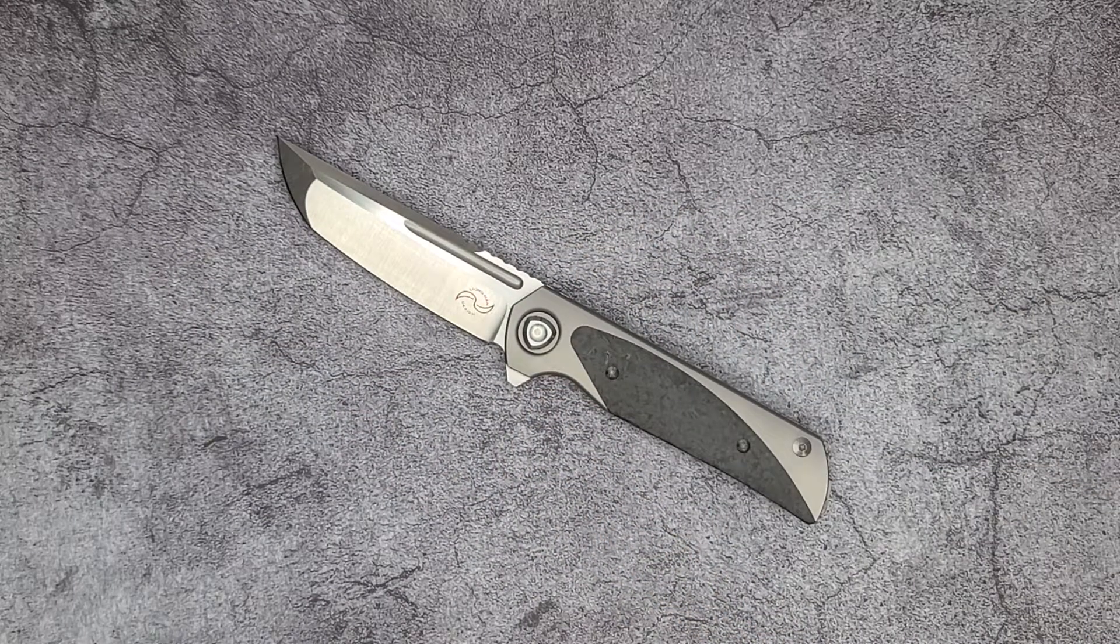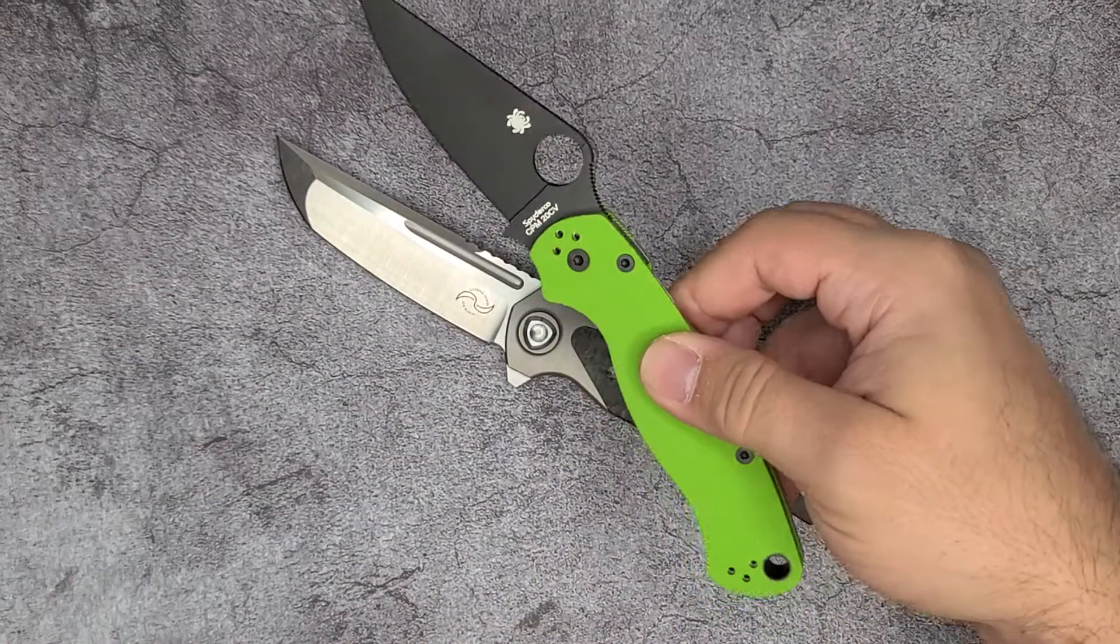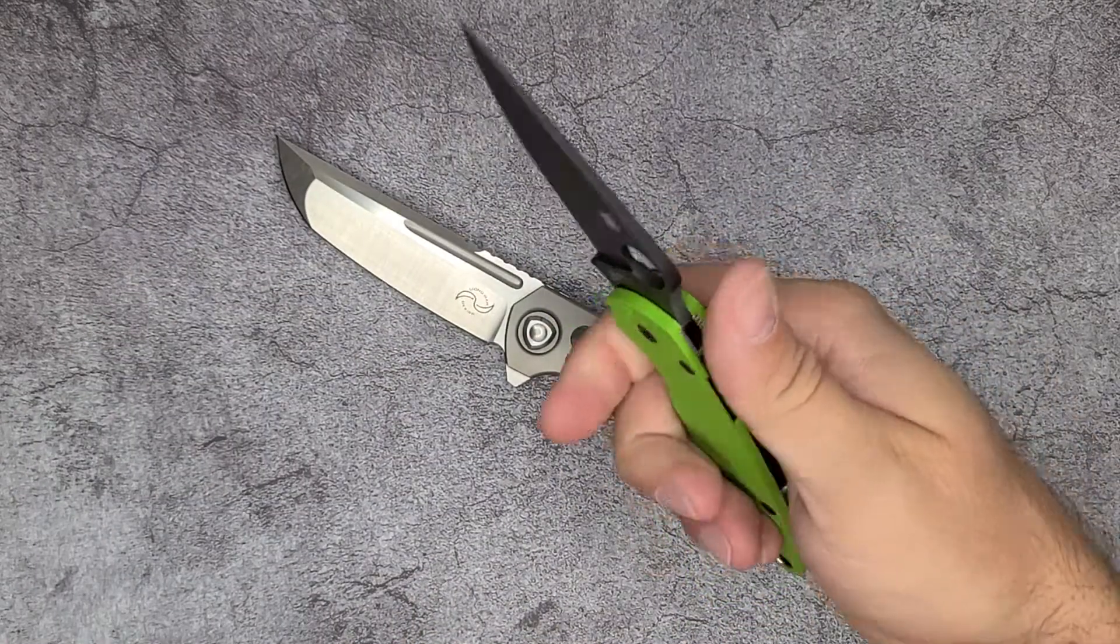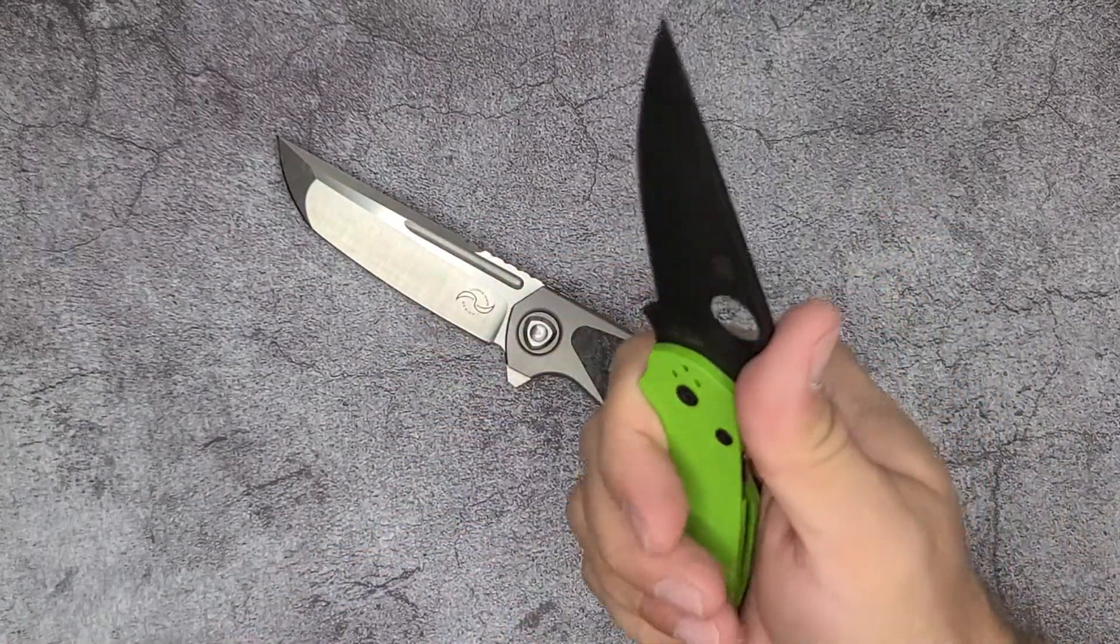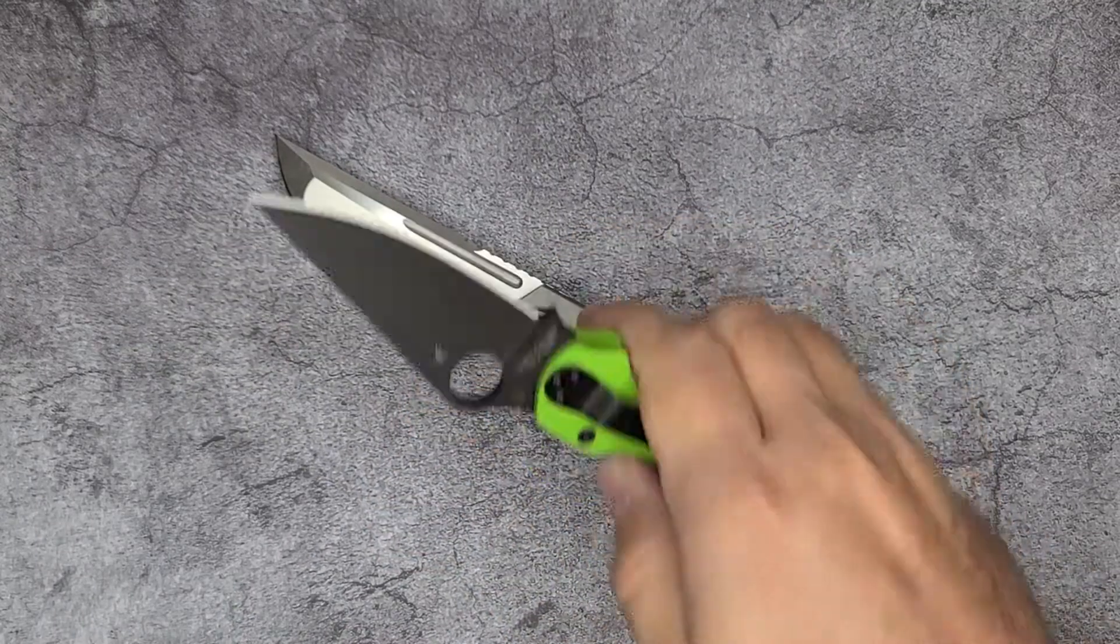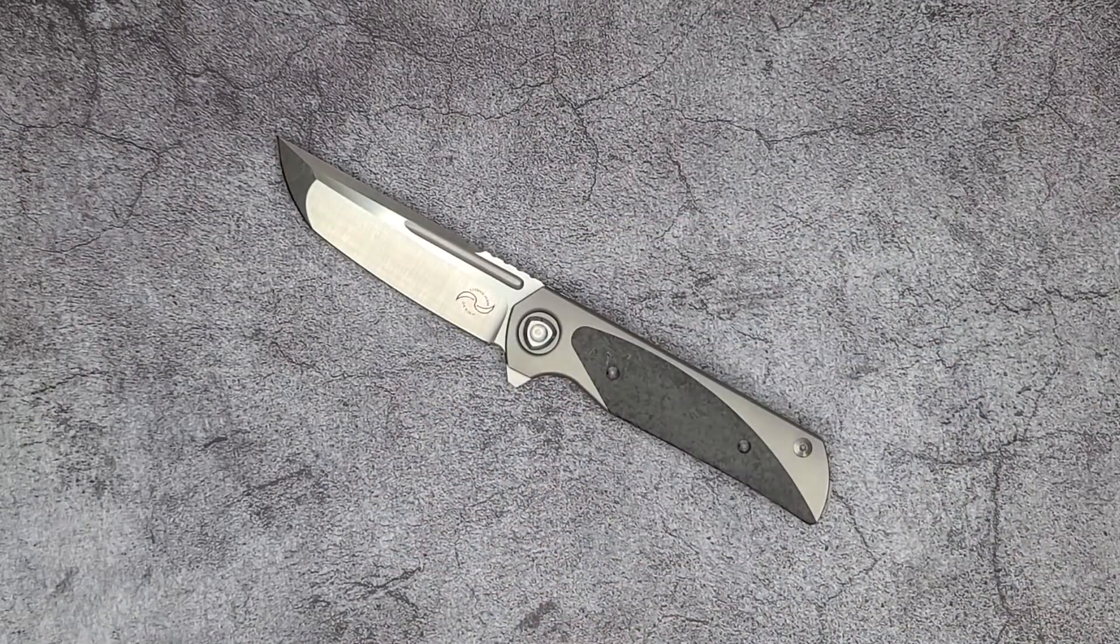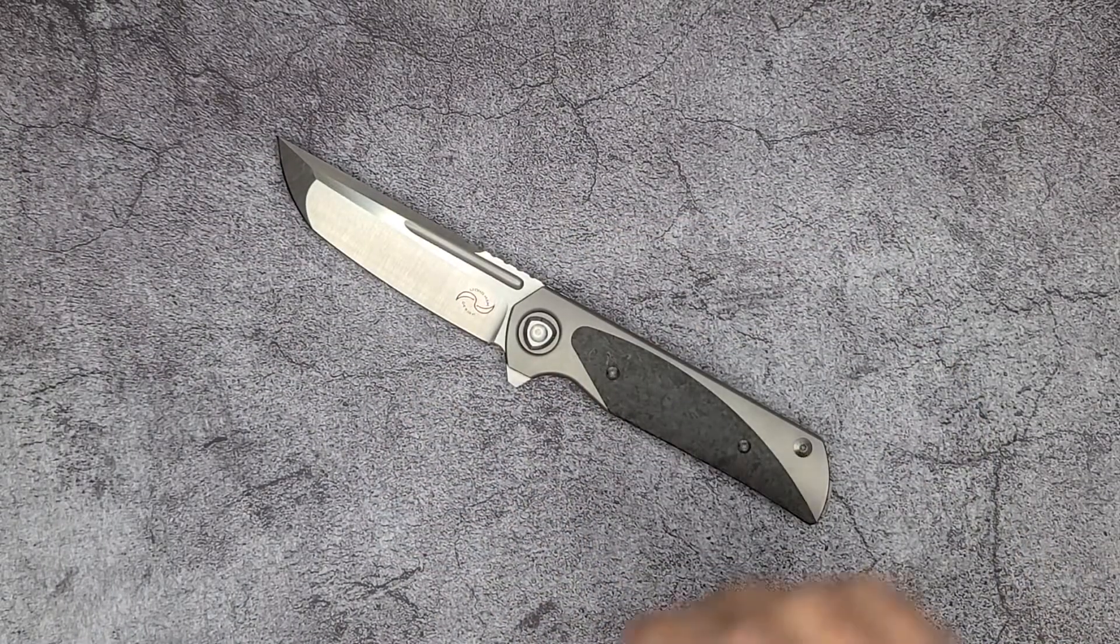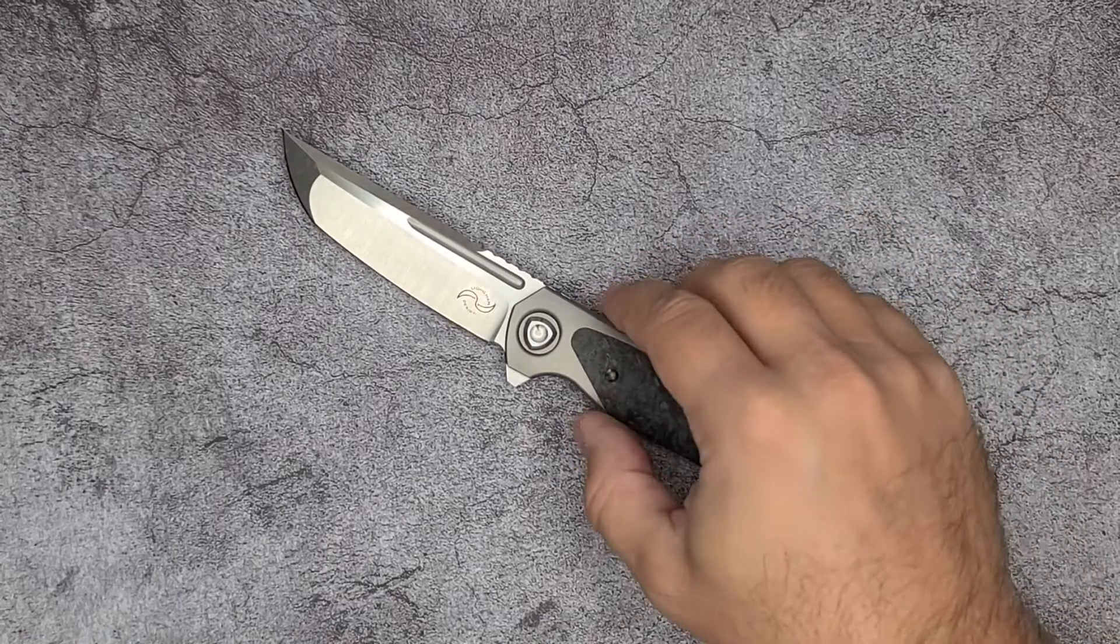I would say that the ergonomics on the Para 2 are much better. With this it just fills your hand a little bit better.